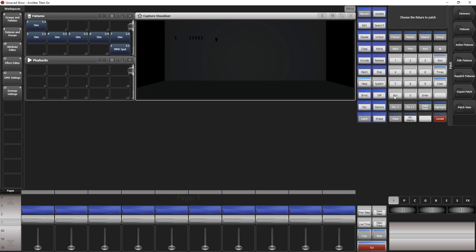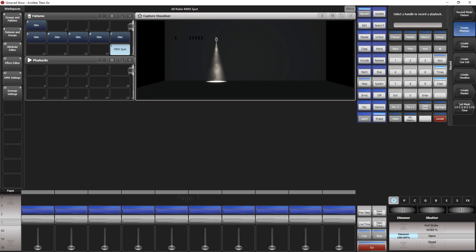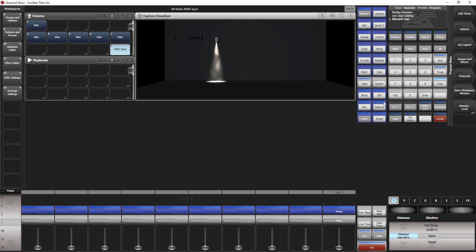So next thing we need a couple of playbacks. First playback is to bring up the DMX spot. So select it, bring it to 100%, record, change record mode to channel and record it somewhere on a fader so that we have full control on the intensity of our moving light. Let's have a try whether it works. Bring it up, bring it down, cool. We can leave it up there.